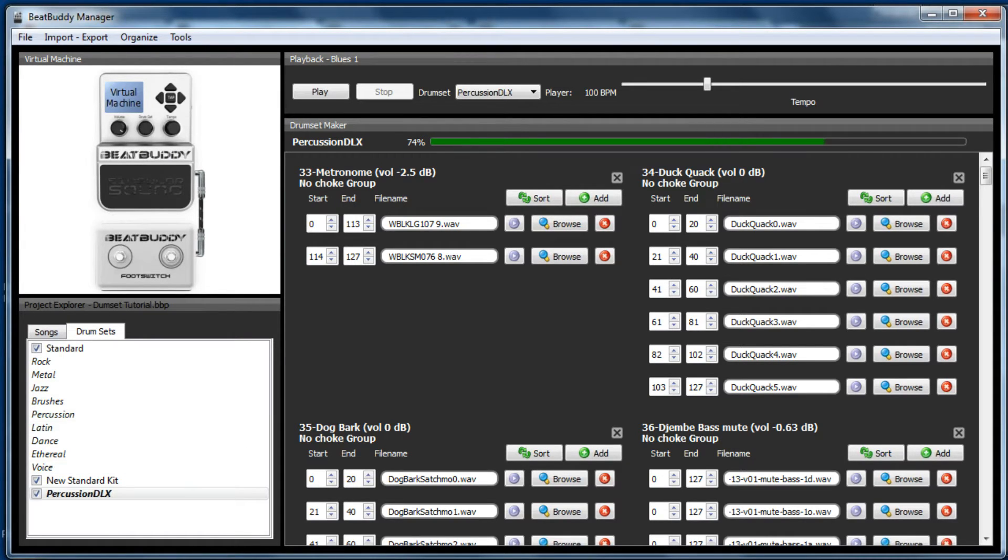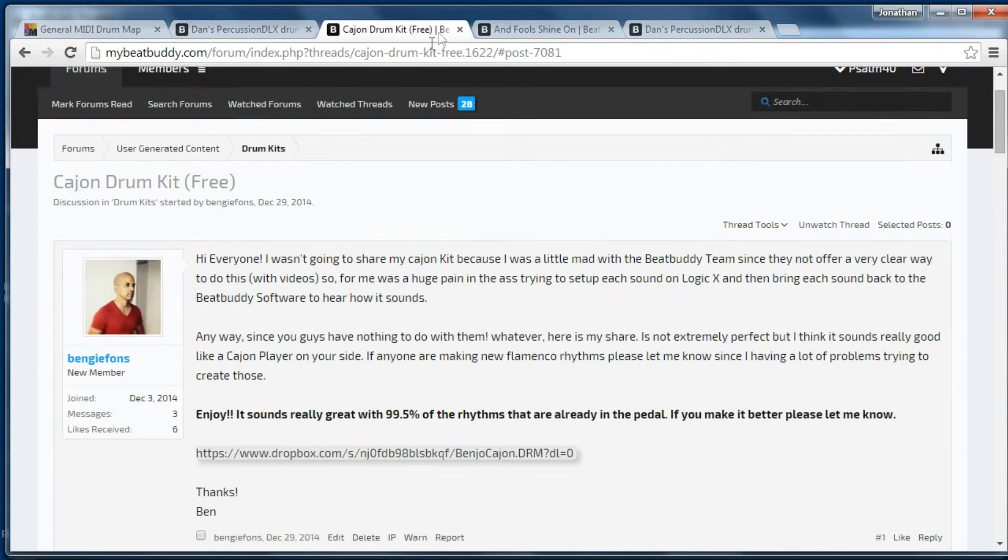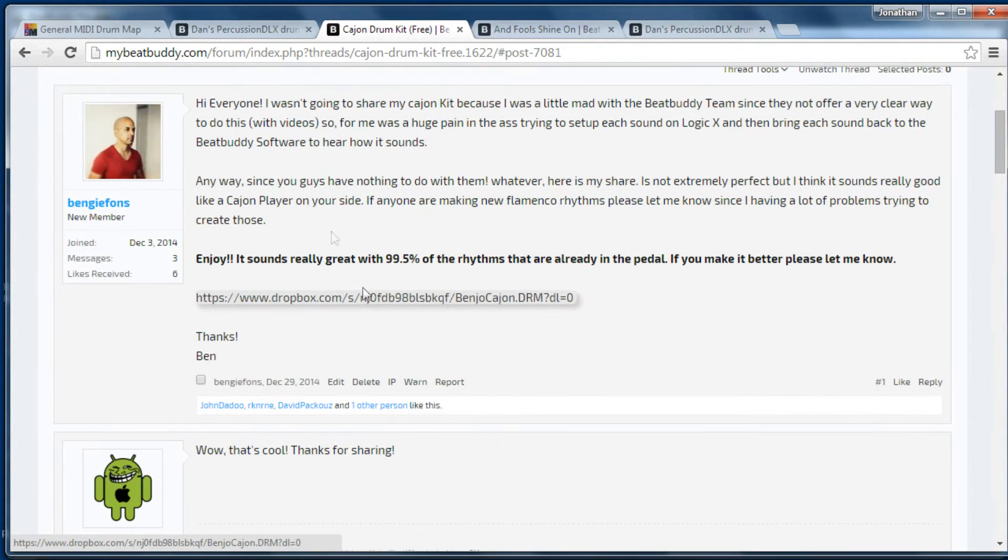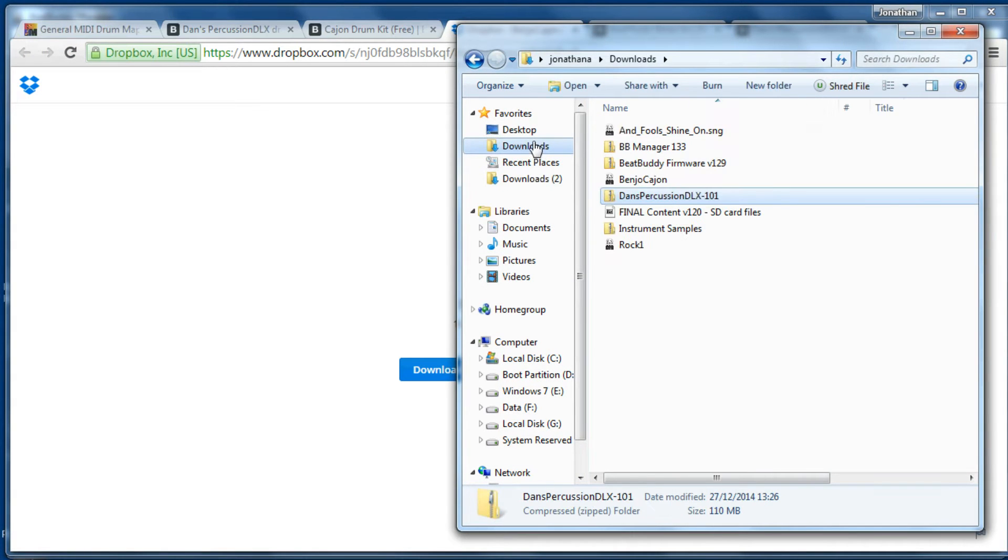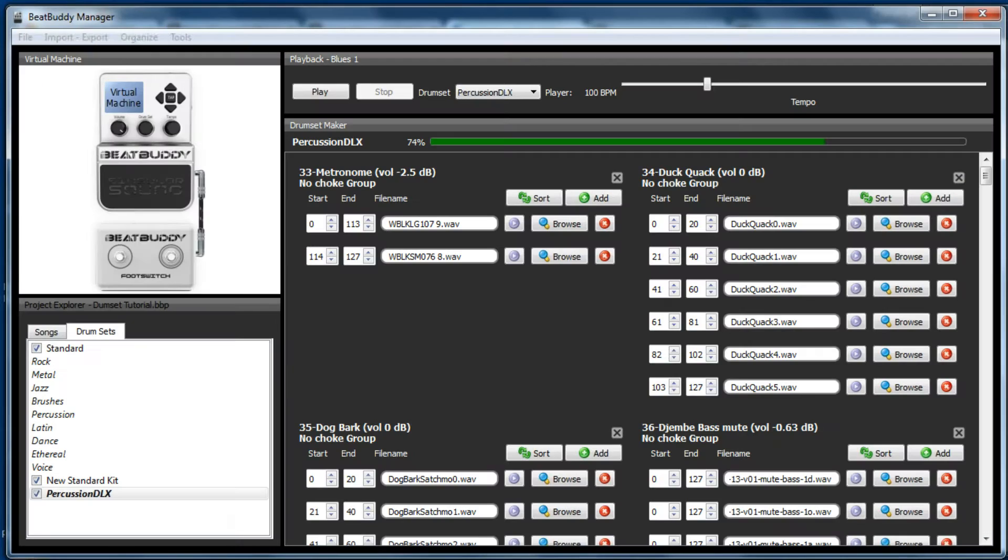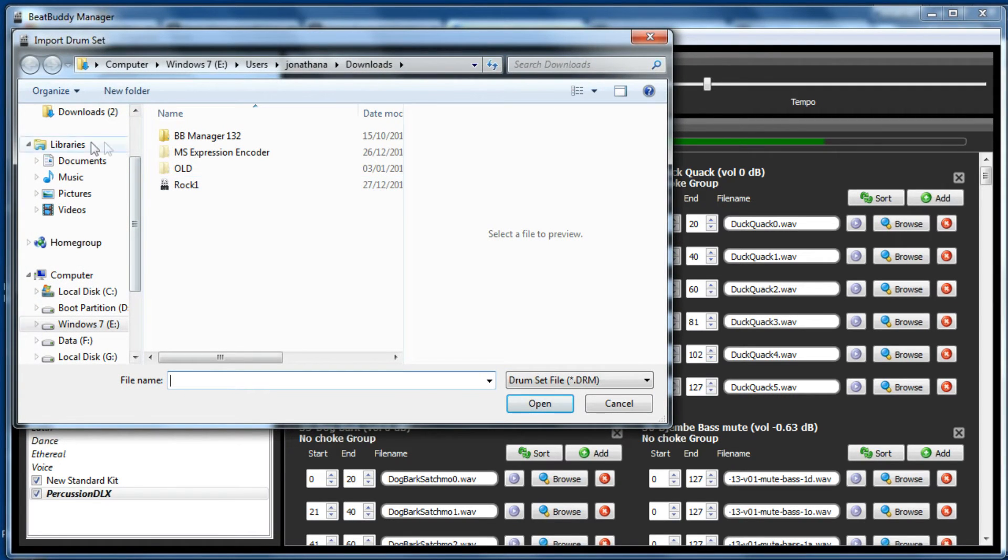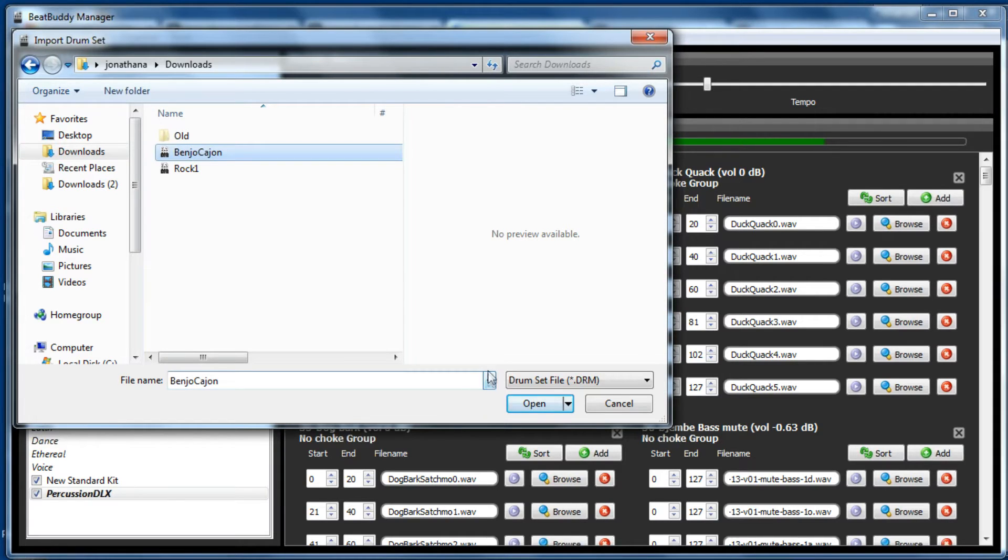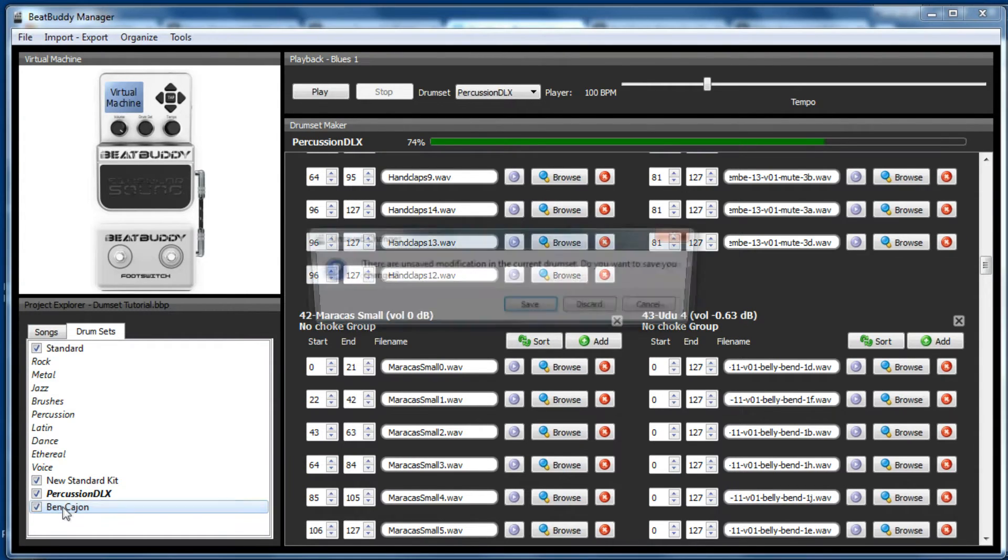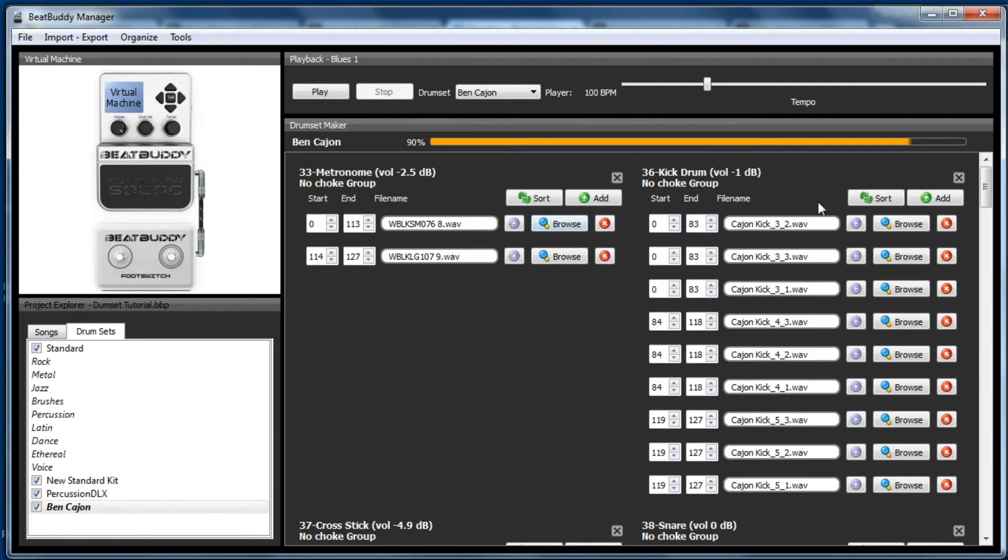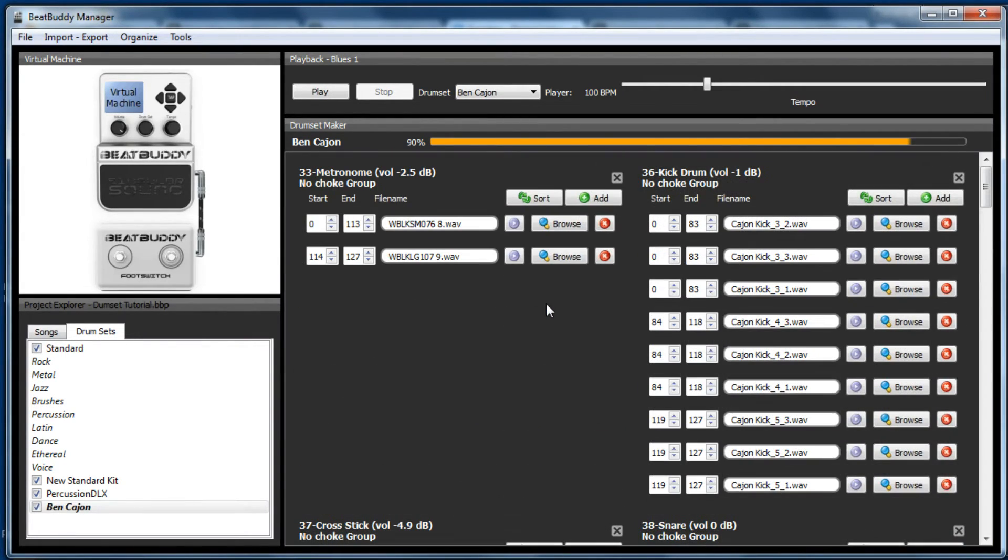Next one I'm going to show you is the cajon. A few people on the BeatBuddy forum requested a cajon drum kit and so Benjy Fon's kindly uploaded one. So again you click on the Dropbox link, you'll then need to click download and it will save it to your downloads area on your computer. As this isn't in a zip file and it's just a BeatBuddy drum set file, you can open it up directly from the BeatBuddy. So if we go BeatBuddy manager software, go import export, import drum set, then go to your downloads area. And there it is, just go open. Again you can tick it. If you want to have a look at how it's set up, double click on it to unpack all the WAV files and click on the play button to hear the various samples.